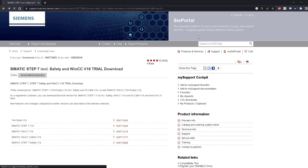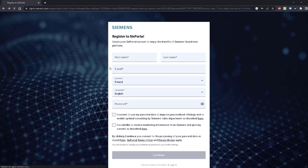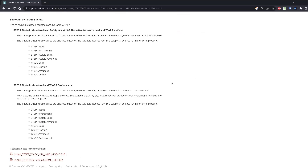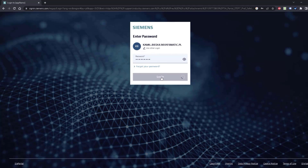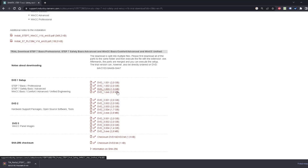Click Register. Here you have to fill this form to proceed with the download. Usually it takes about 2 or 3 days for your account to be configured by Siemens. If your account is ready you can proceed with the download. Go to DVD 1, login, and download all those 4 files.